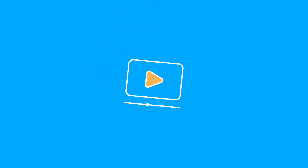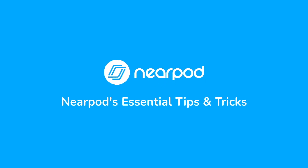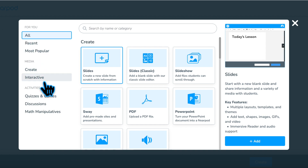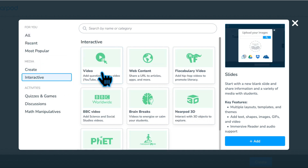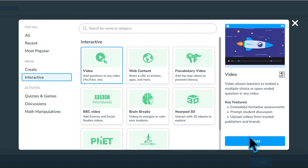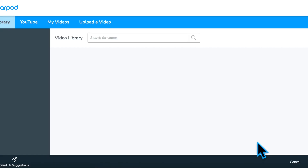Let's learn how to add interactive video to transform classroom video into an engaging experience to prompt student discussion and reflection. In the Activity and Content Selector menu, choose Interactive, then Video, and click Add to begin adding an interactive video in your Nearpod lesson.